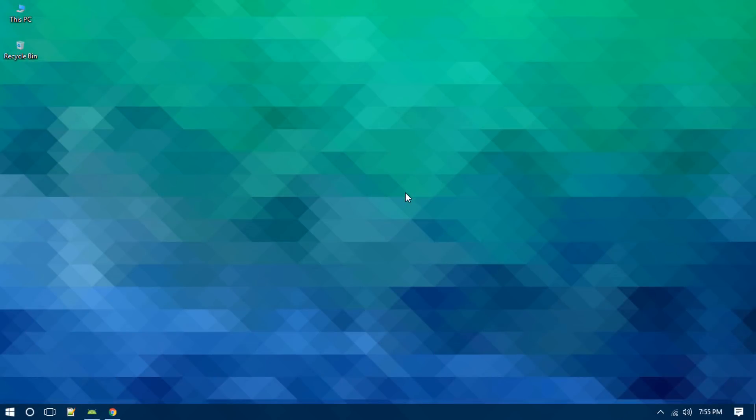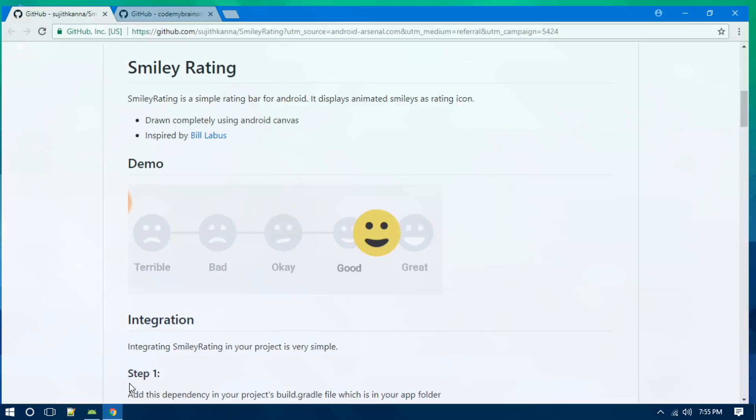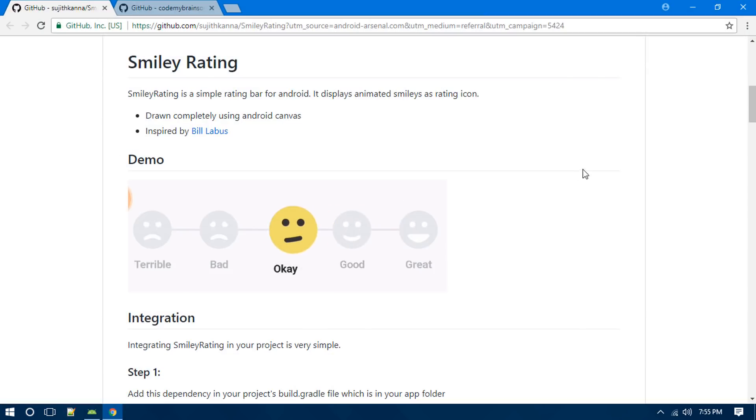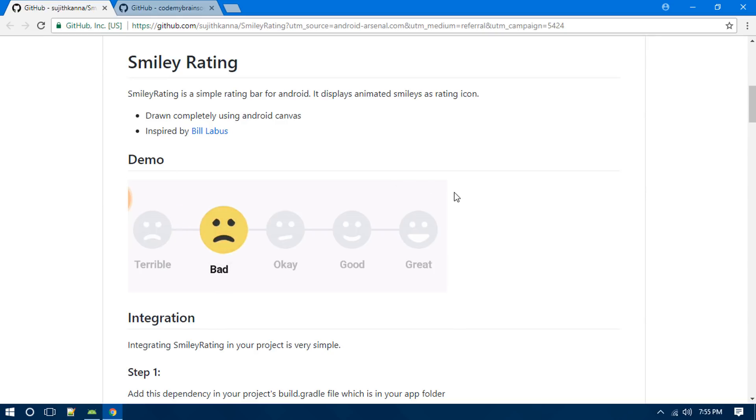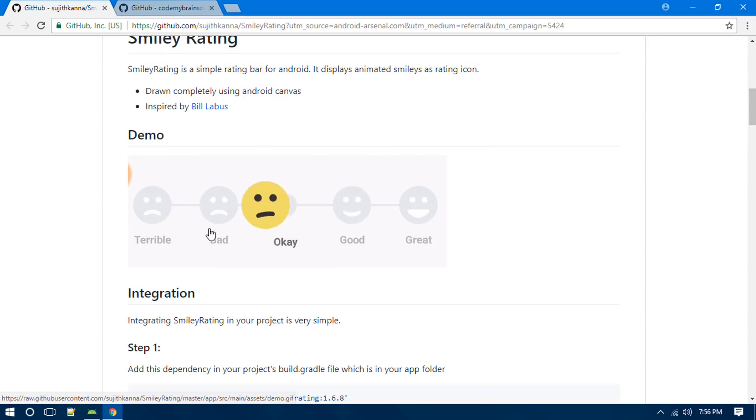Hi guys, what's going on? Welcome back to this brand new Android library tutorial. Today in this video I will show you how to use a smiley rating bar in the Android app. As you can see, this is the smiley rating which is a GitHub repo.